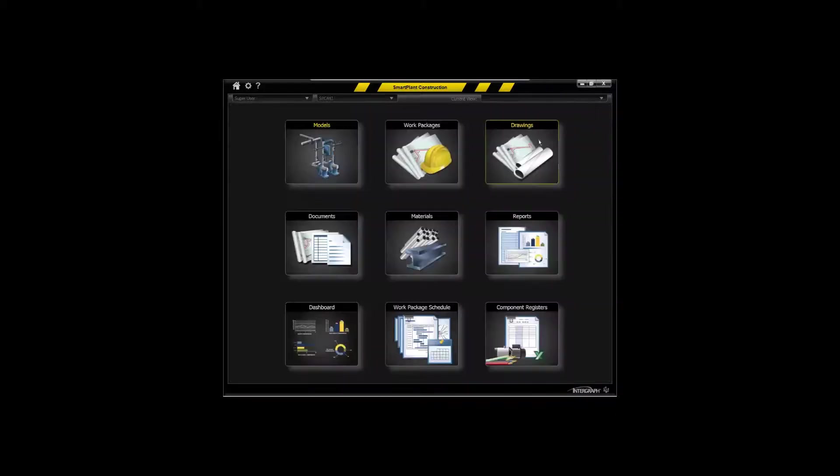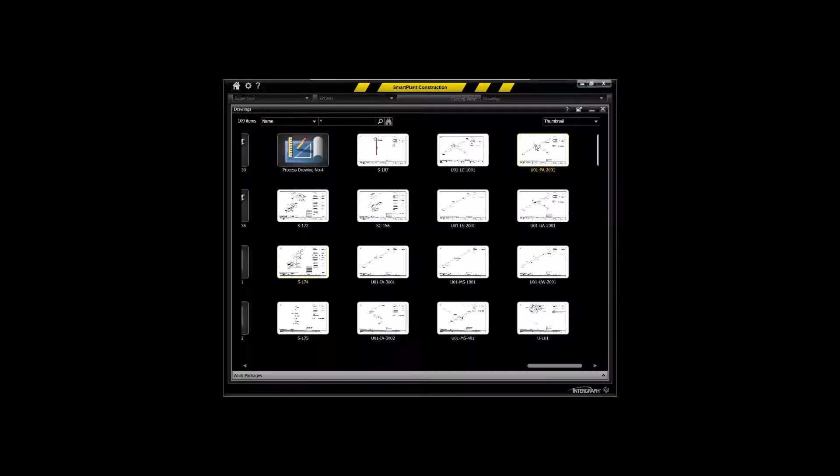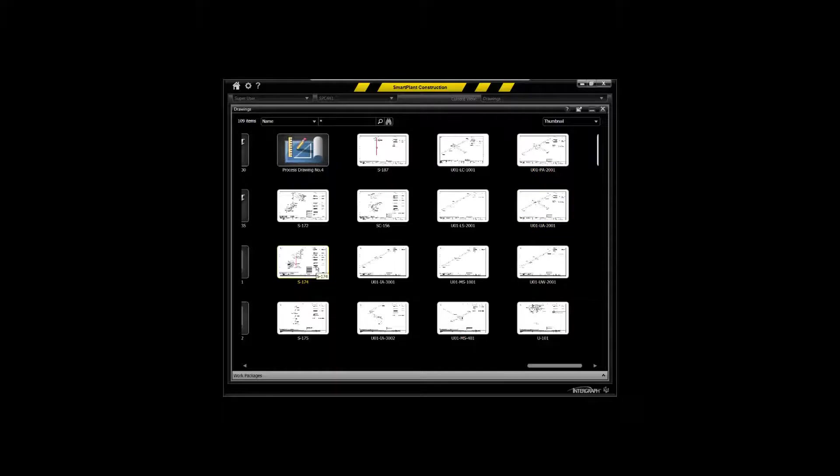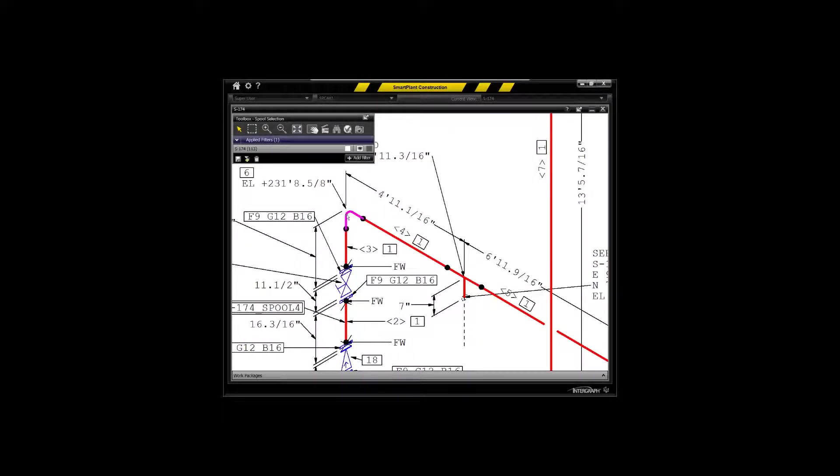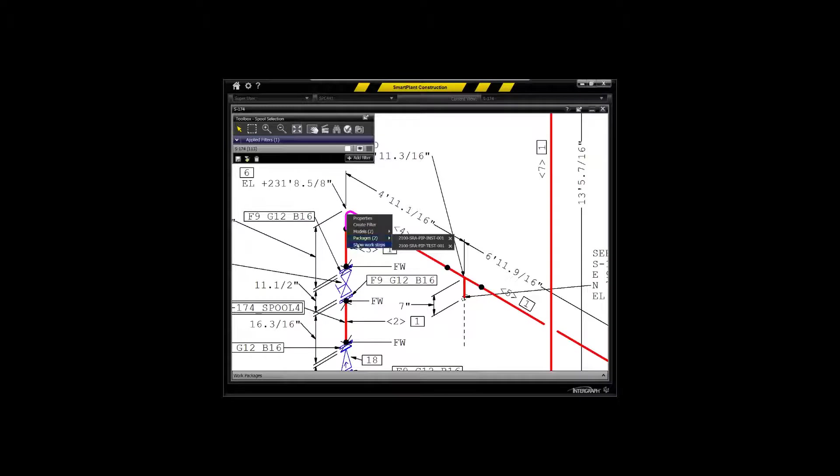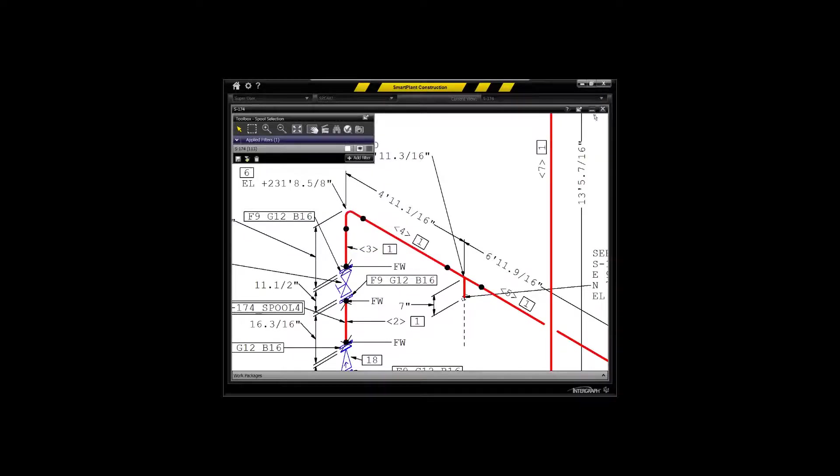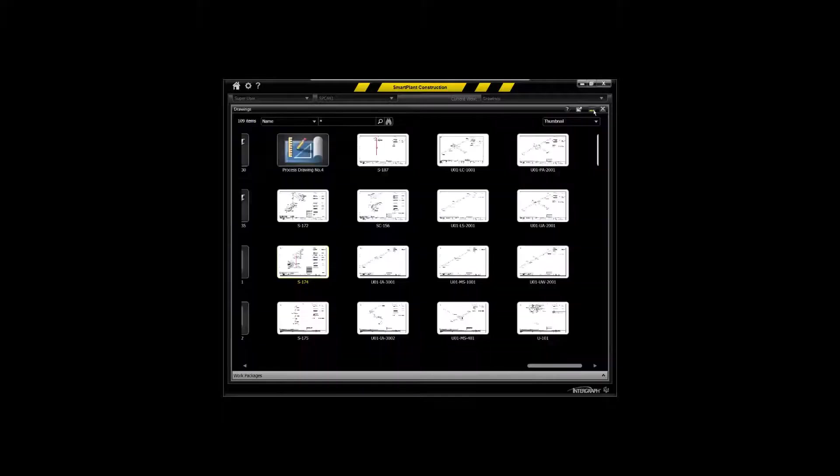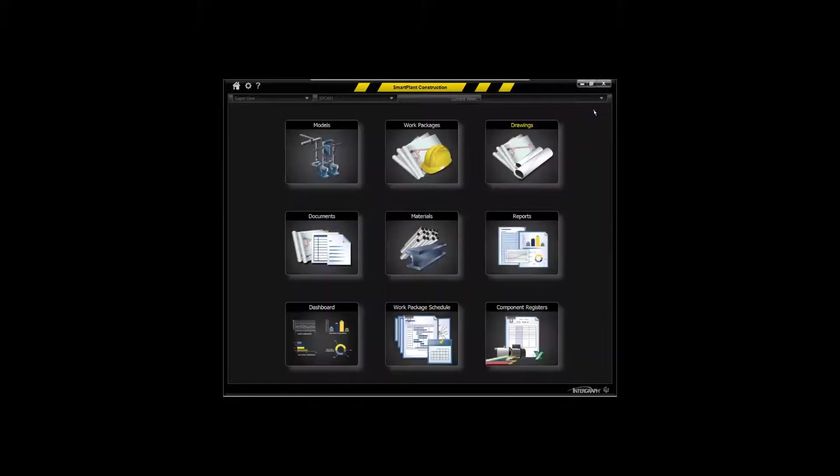Another key area is drawings. This will be where you actually use the drawings themselves, navigate those drawings, interrogate those drawings, jump to the models, to the packages that they may already reside in, show the work steps associated with those particular components. So another key environment being the drawing environment.